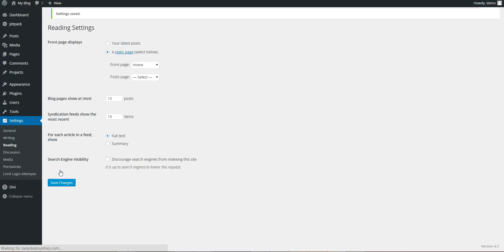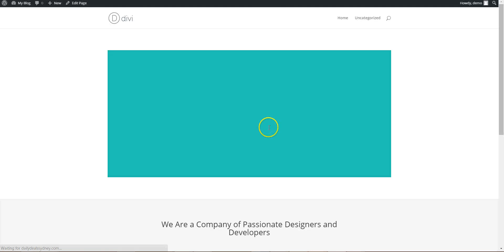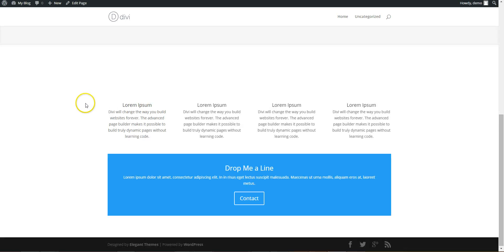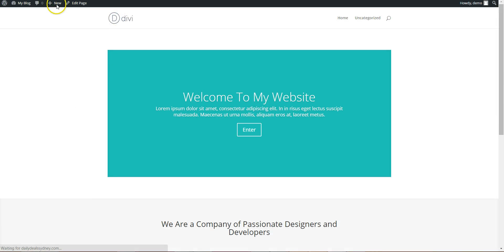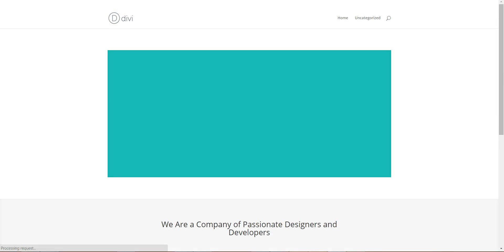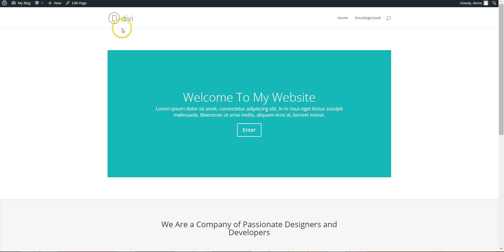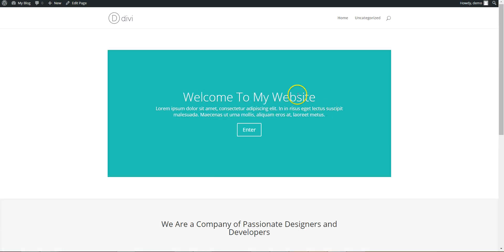Save changes, and go to the front end. So here you can see now, the front page is your home page. Perfect.